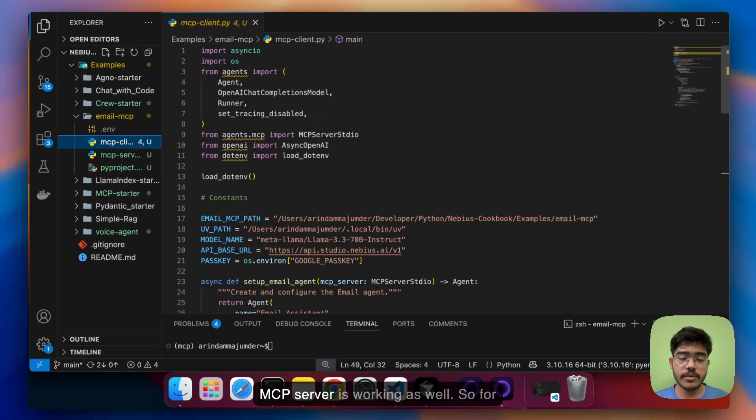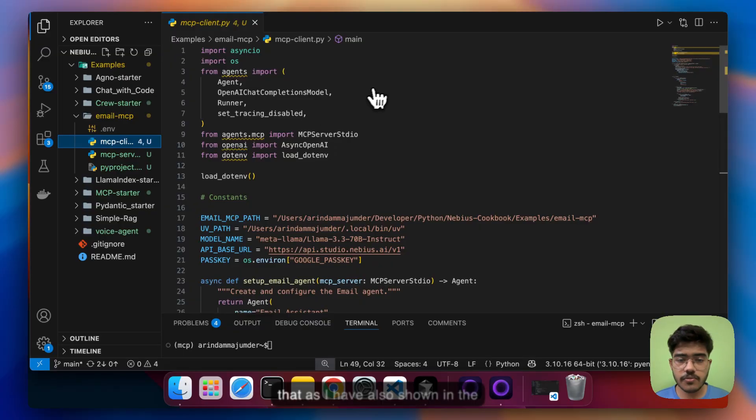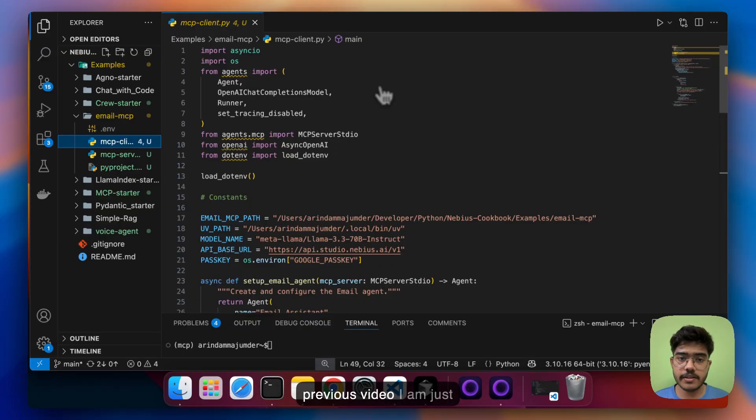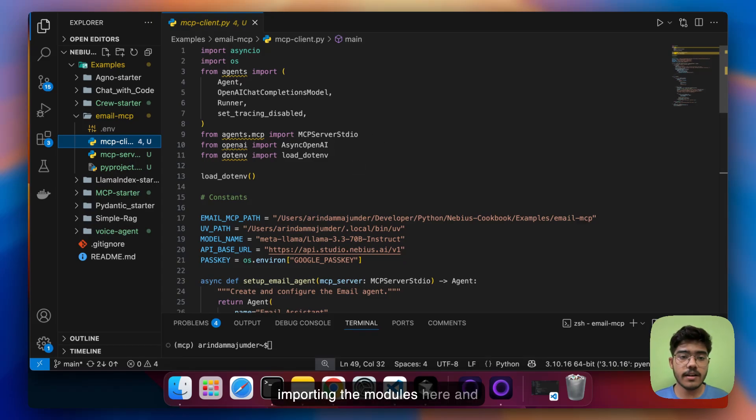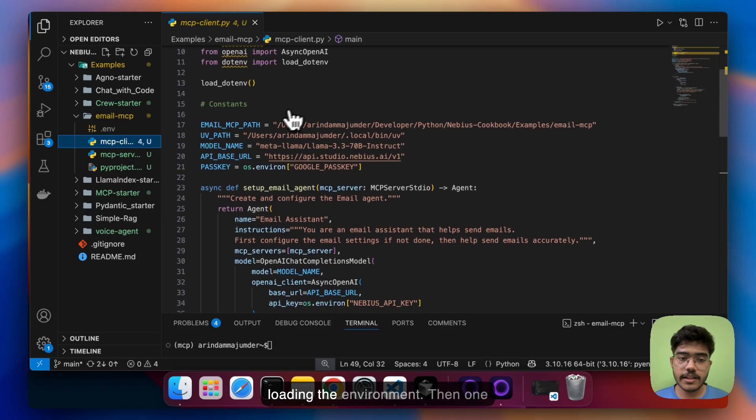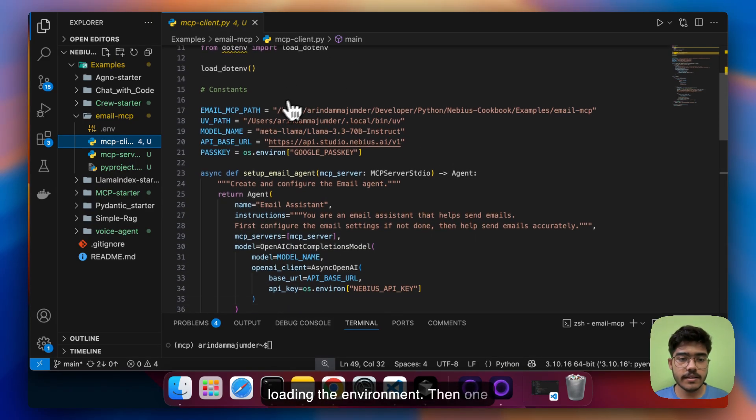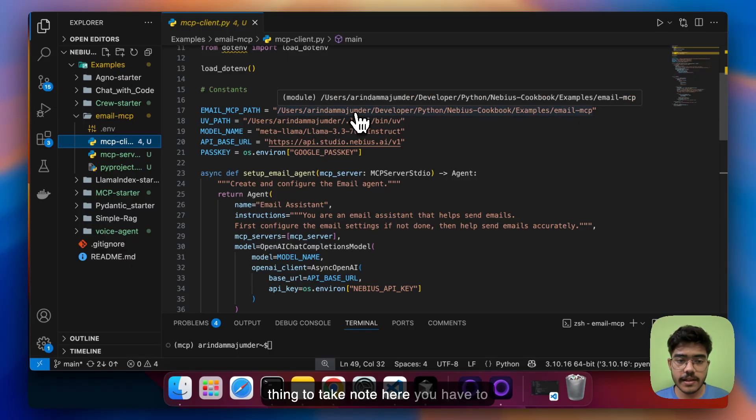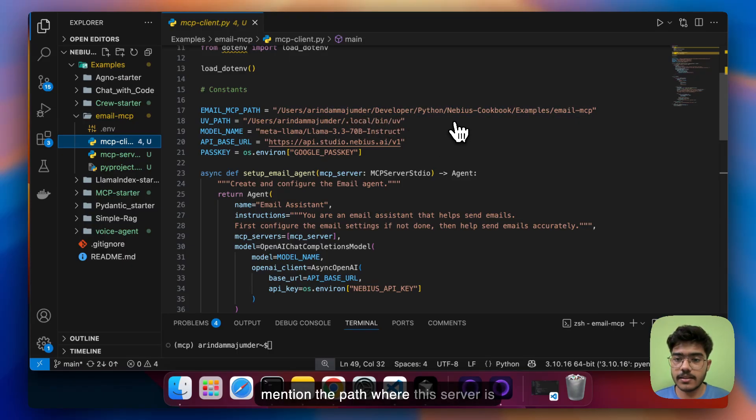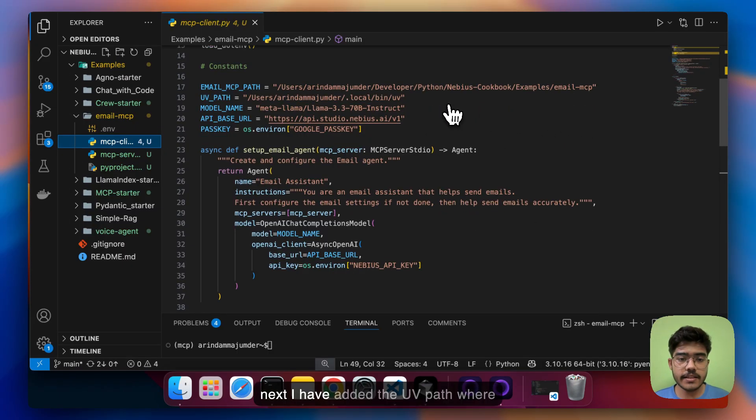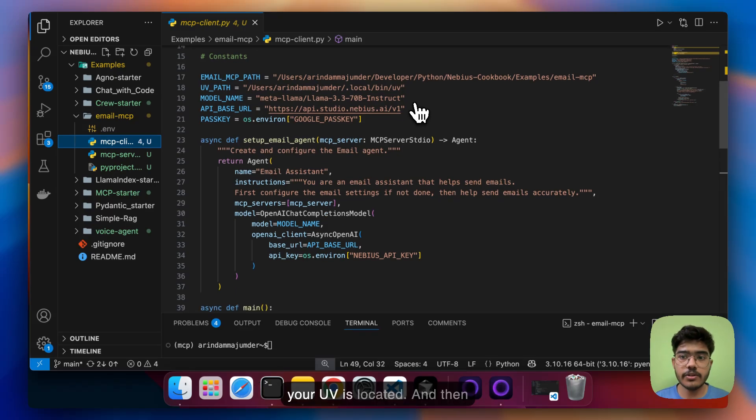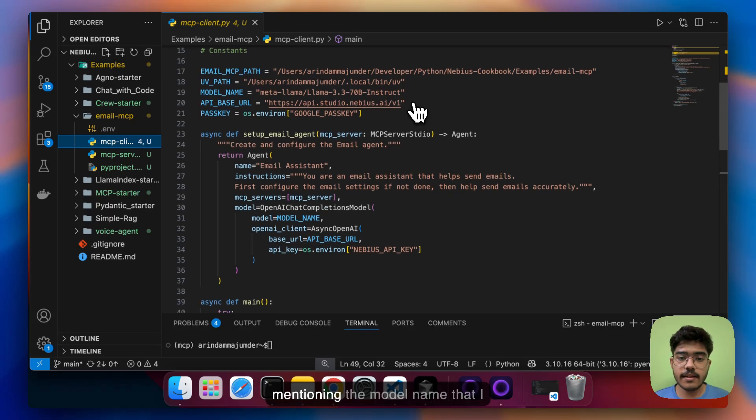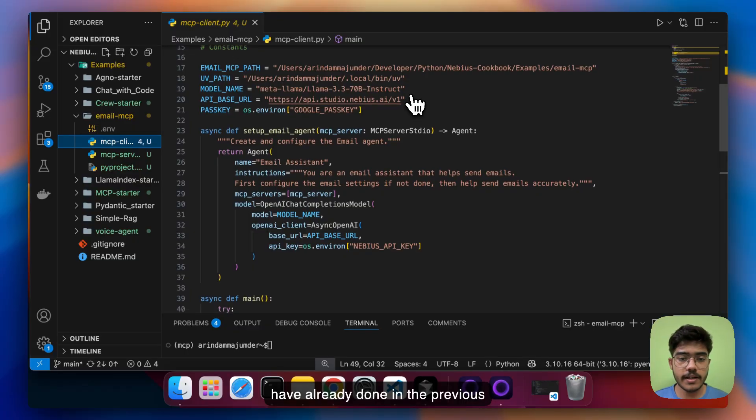So for that as I have also shown in the previous video I am just importing the modules here and loading the environment. Then one thing to take a note here you have to mention the path where this server is located and next I have added the UV path where your UV is located and then mentioning the model name that I have already done in the previous video as well and the base URL.